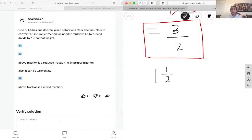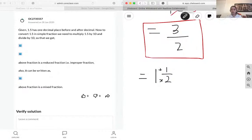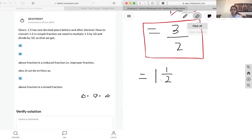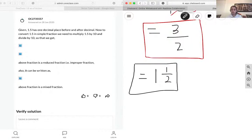In order to verify this, what we can do is multiply the denominator by the whole number. So 2 times 1 is 2, and then we just have to add in the numerator. So basically we're just timesing this and adding this to it. And that is also the correct answer.